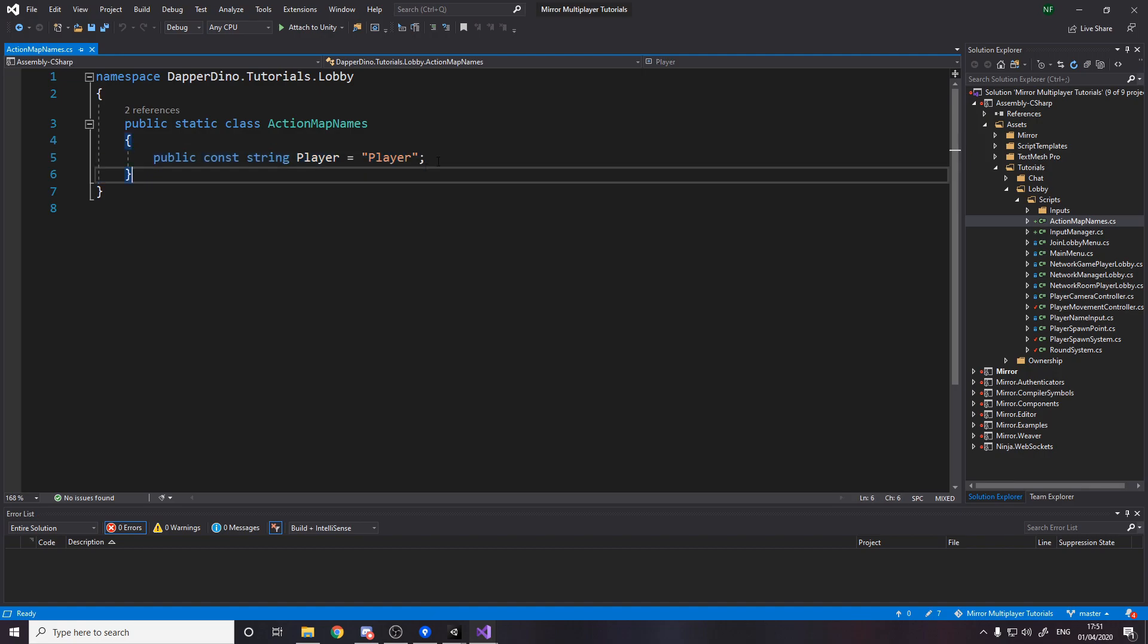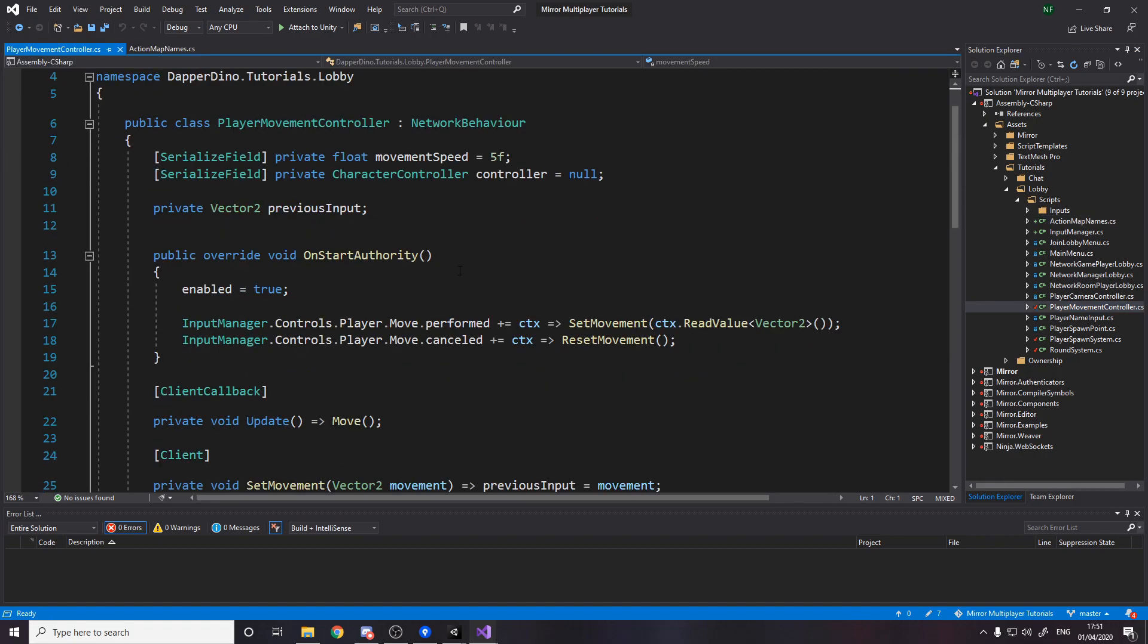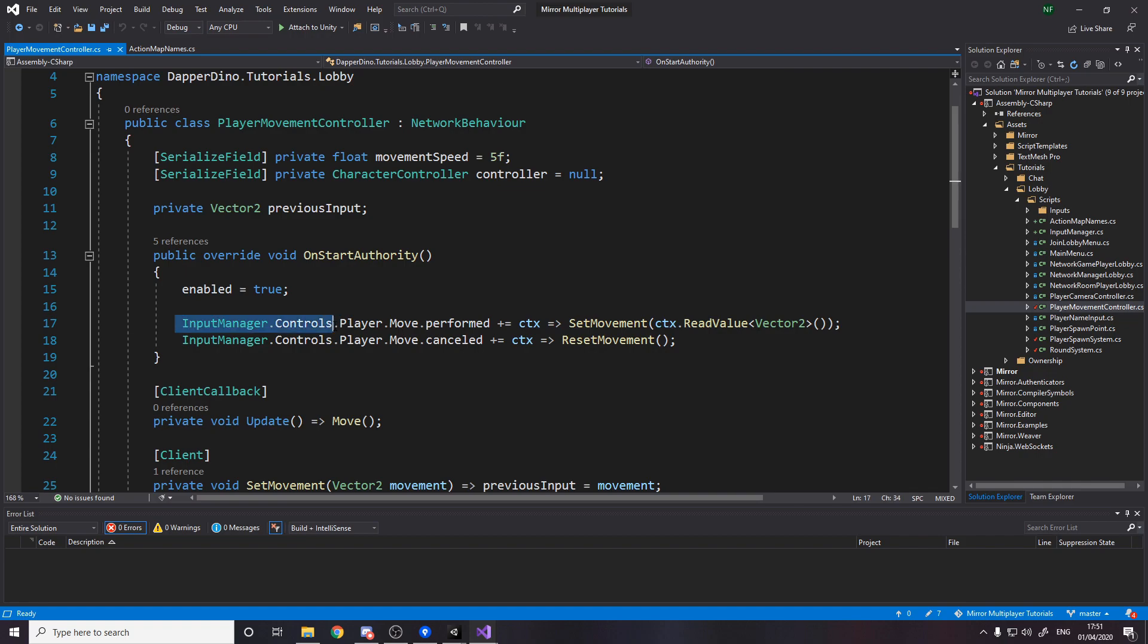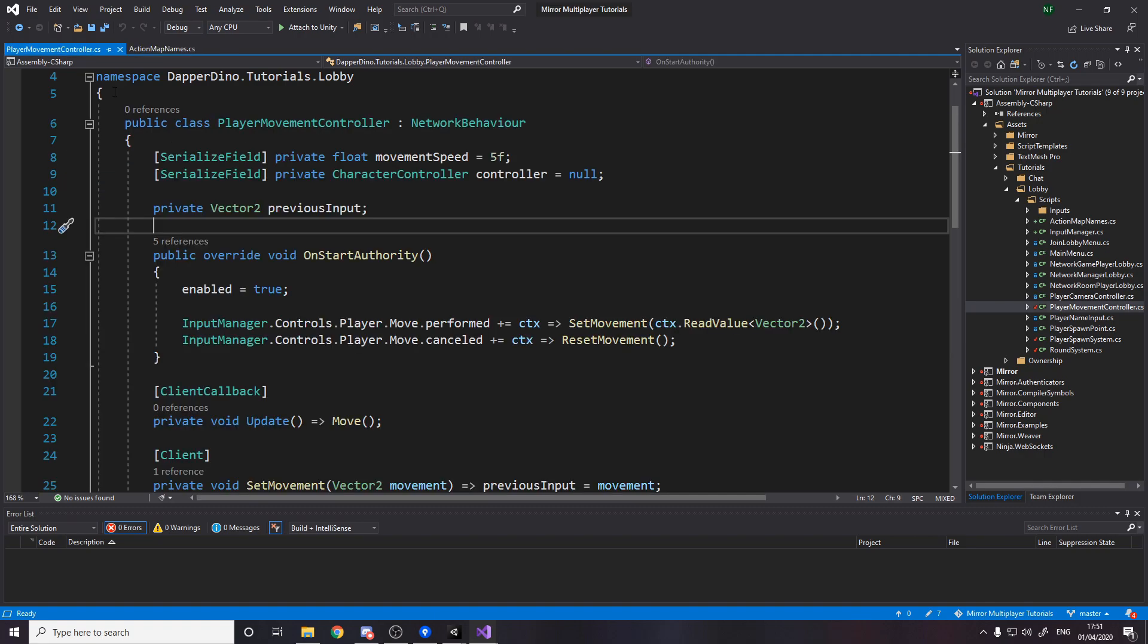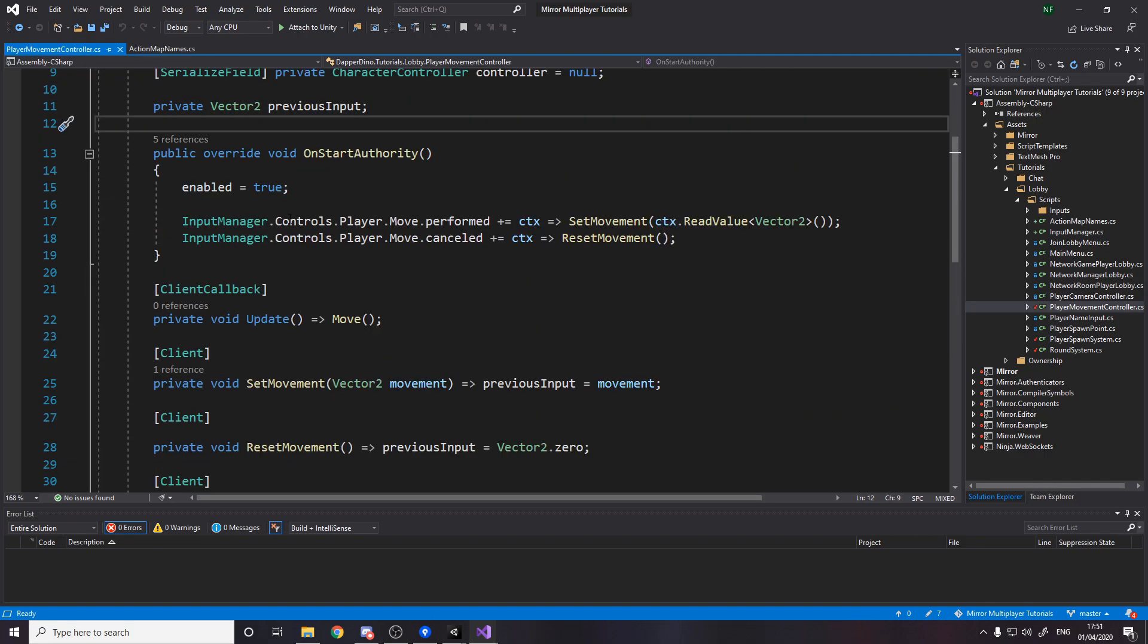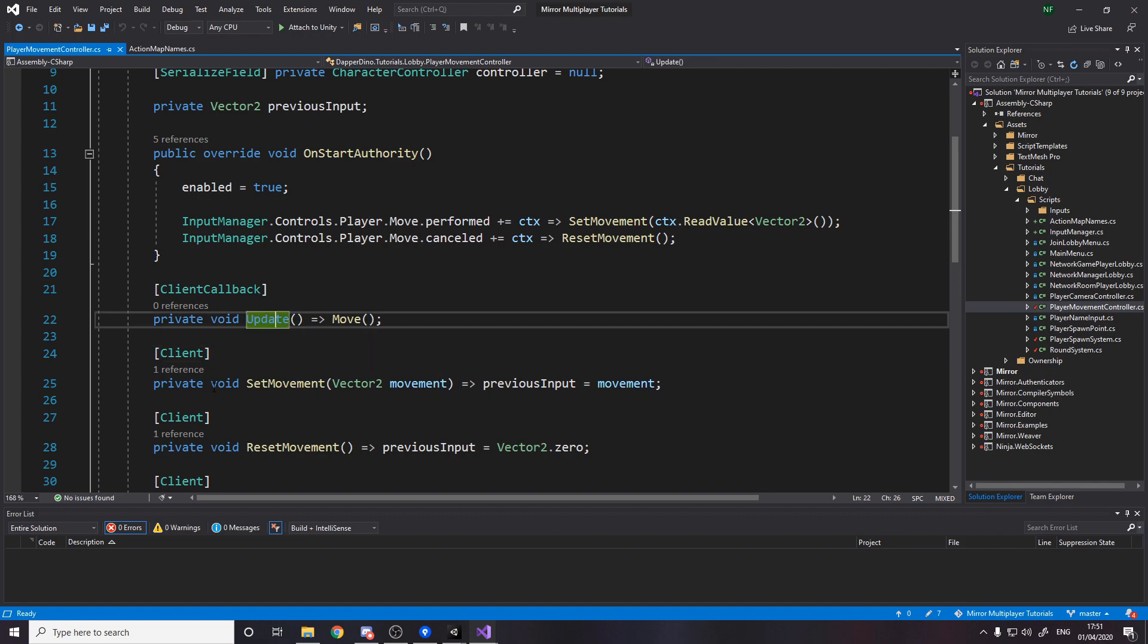Then over in the player movement controller just change these two lines. So you'll have had it saying controls.player, this is now InputManager.controls meaning you can delete the code we had here for our own controls instance. We actually use the input managers control instance and everything else is the exact same. Except from actually you can also remove the OnEnable and OnDisable callbacks.